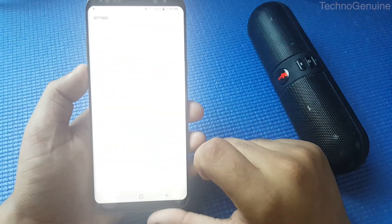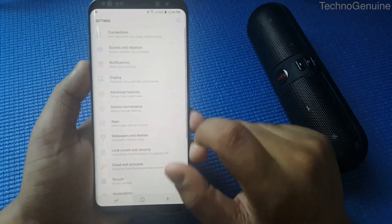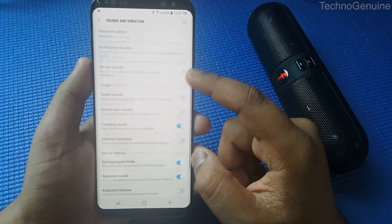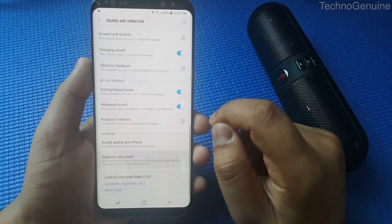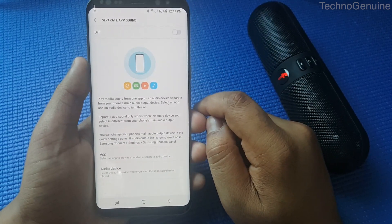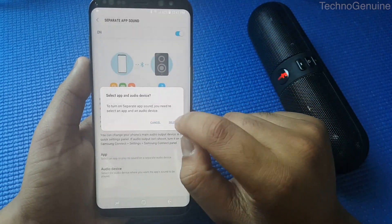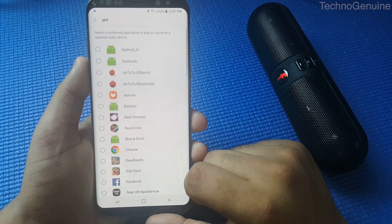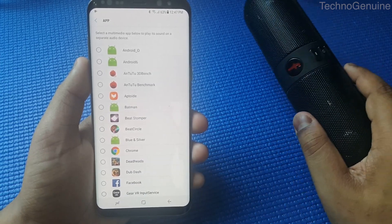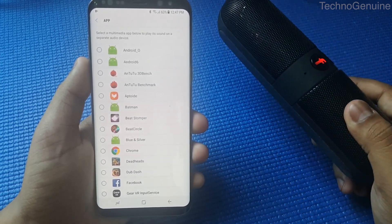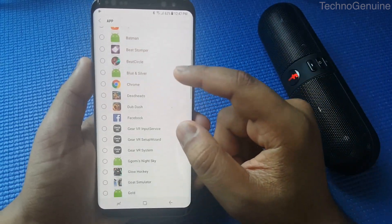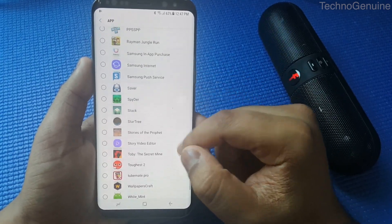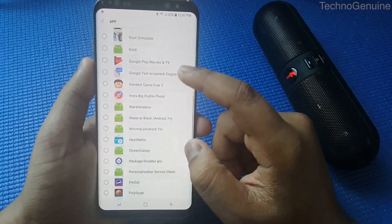So let's do the first step. Go to Settings, then from here press on Sounds and Vibration, then scroll down to the end and press Separate App Sounds. Now from here, toggle the option, then press 'Select the app you want to play in a separate audio device.' So let's say speaker — the app I want played on speaker is Music.